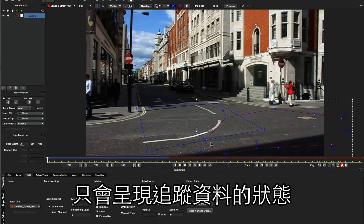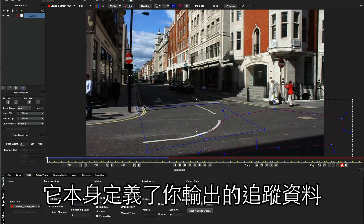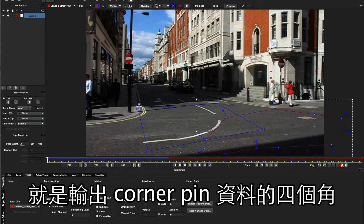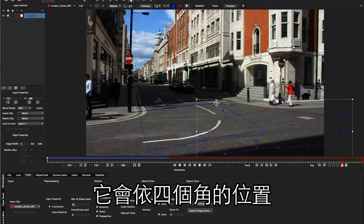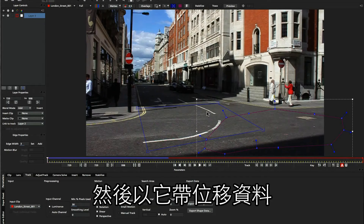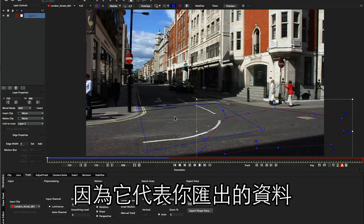The surface isn't just a visual aid, however — it is actually the thing that you use to export out your information. The four corners of this surface represent a corner pin if we export out to something like After Effects, Nuke, or Final Cut. And if you want to do a transform, it will take the four corners of the surface and generate a center point based on that information. So where you position your surface in the shot is very important, because the surface actually represents the data once you come to export.